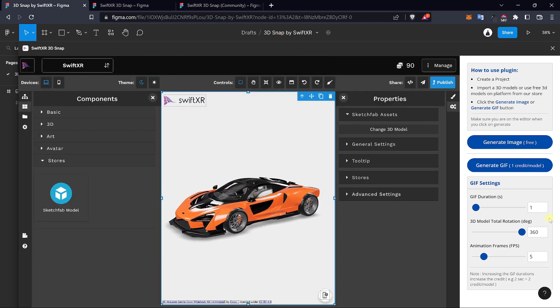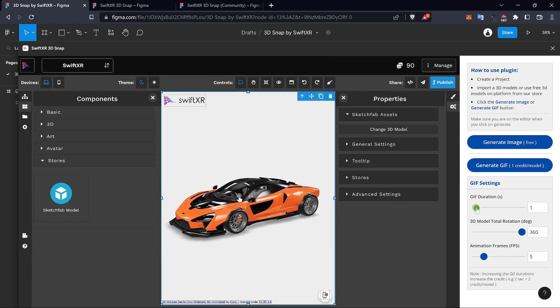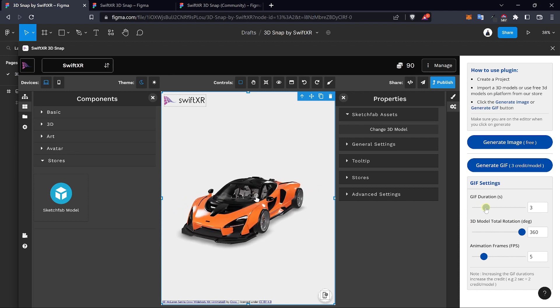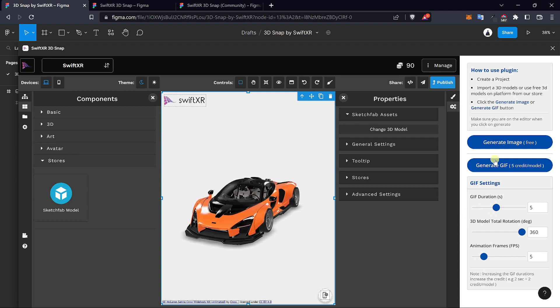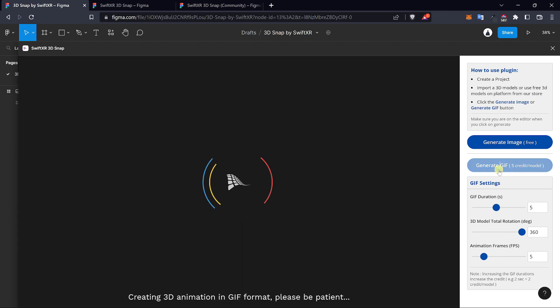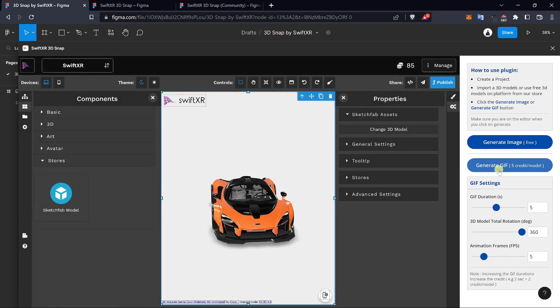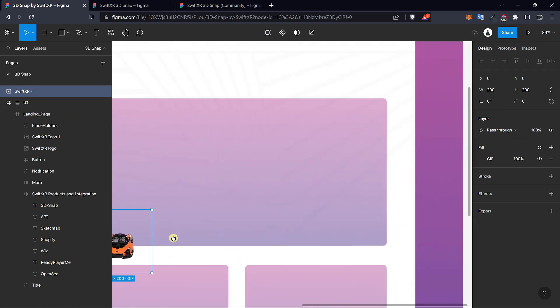Once this is imported, go over to the GIF settings, increase the GIF duration to about 5 seconds and hit generate GIF. Once that is done, you should see it show up in the UI project.